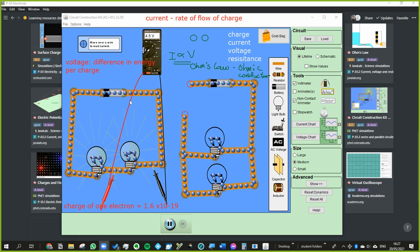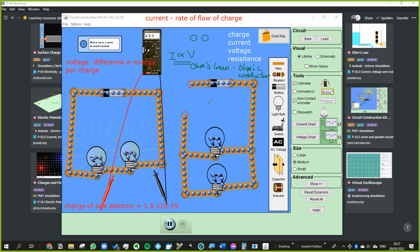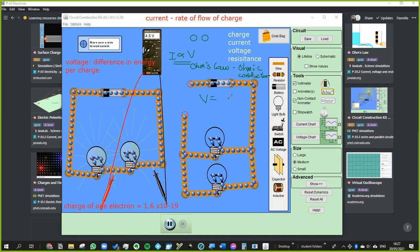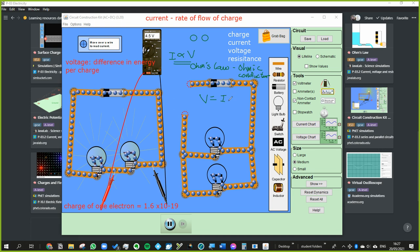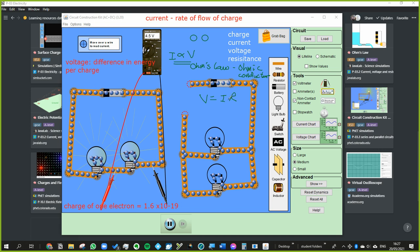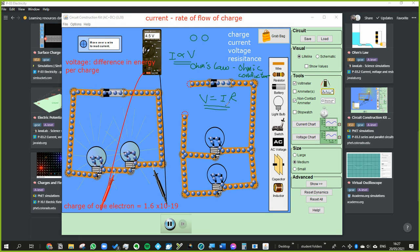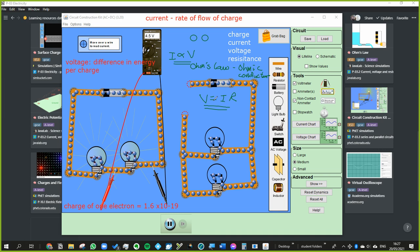If something is directly proportional to something else, there must be a constant that relates the two. So we can write: voltage equals some constant multiplied by current — V = IR — and that constant is resistance. Whether something is an ohmic conductor or not, this formula V = IR will always work. However, the relationship of direct proportionality — that's what is specifically called Ohm's law.